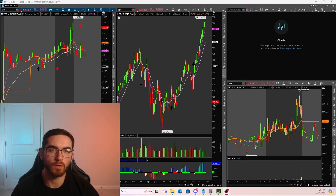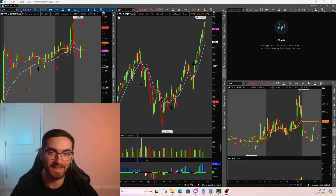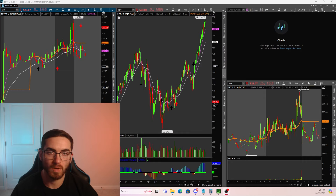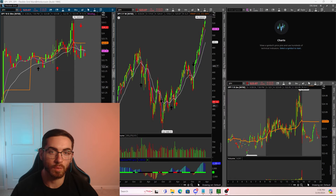When entering a position, there's only one thing that we know, and that is what is our max risk? However, what if I told you you can minimize what your max risk is by using this one simple strategy? I haven't seen many people talk about this, but this is a risk management strategy that I've been using for years, and this is how I keep my losses to a minimum.